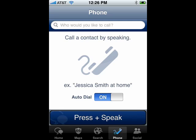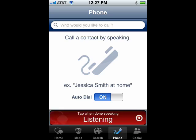Then you can tap the blue area to speak the number you want to call. Auto-dial is on, which means when it finds the number, it will automatically dial it for you. Now it's listening.